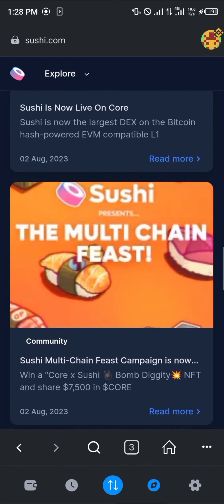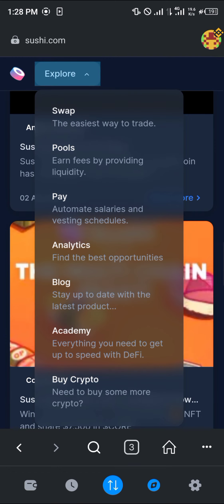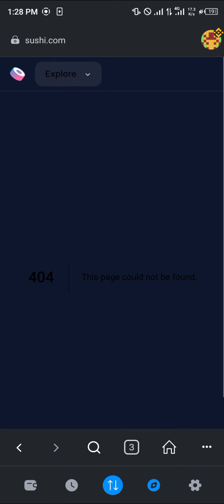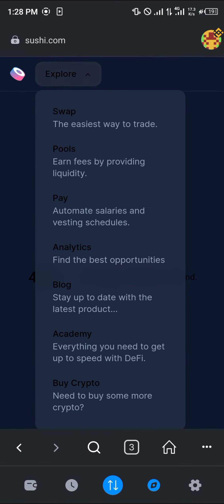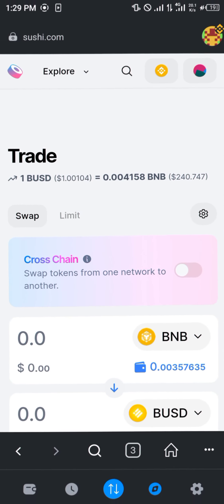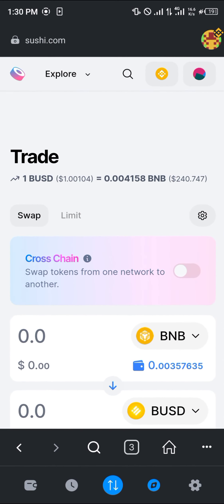Another option that the SushiSwap offers is the Analytics, where you can simply have a look at the best trading opportunities.